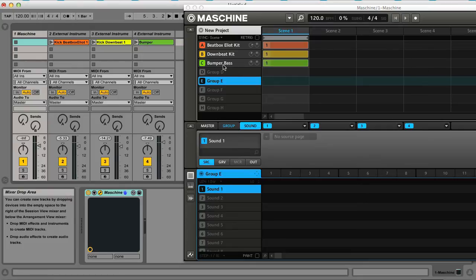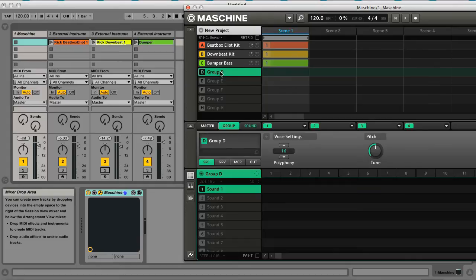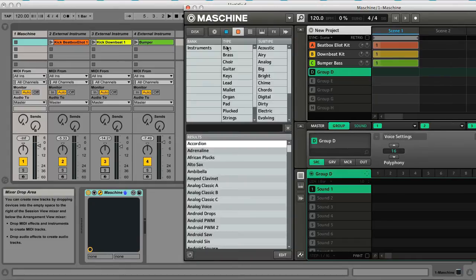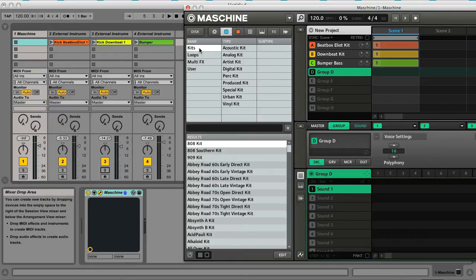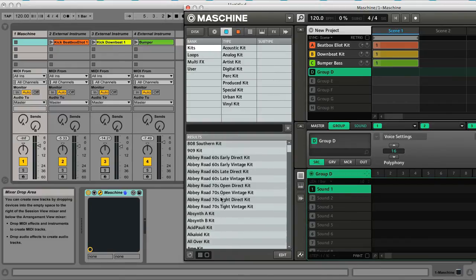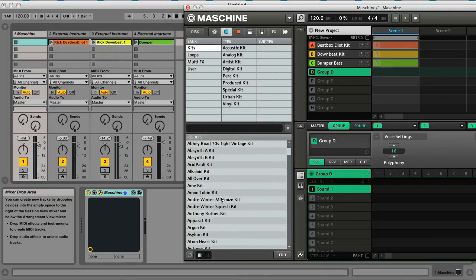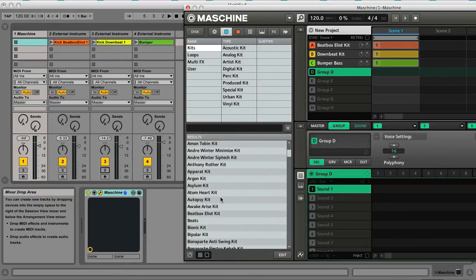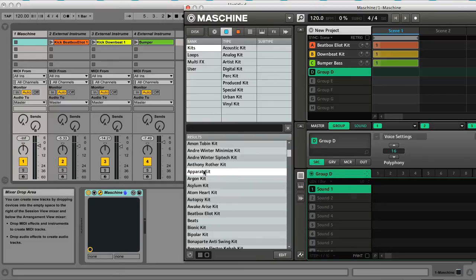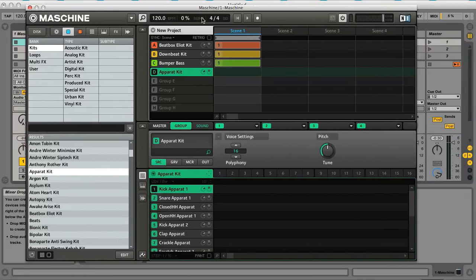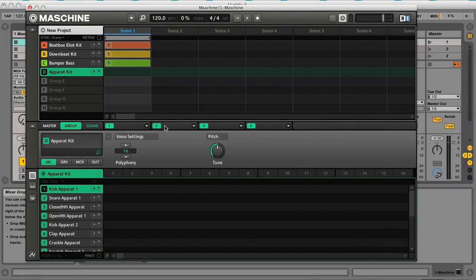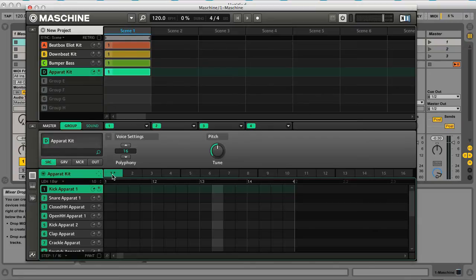So just to show you how I'd do this with a fourth group, I'll just very quickly set one up. So if I click on Group D, go to Kits, select something like the Apparat Kit, then create a very simple pattern for that.